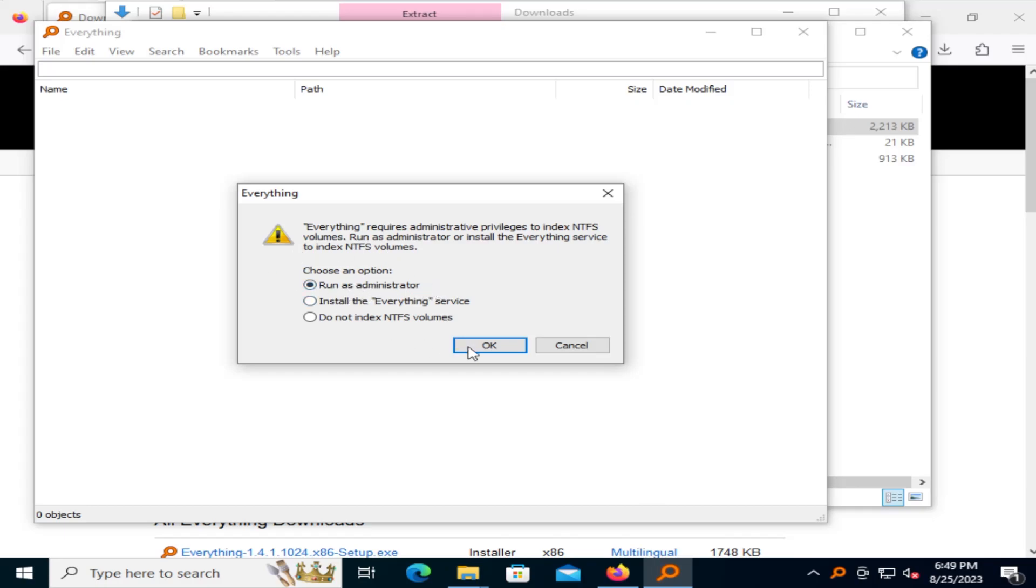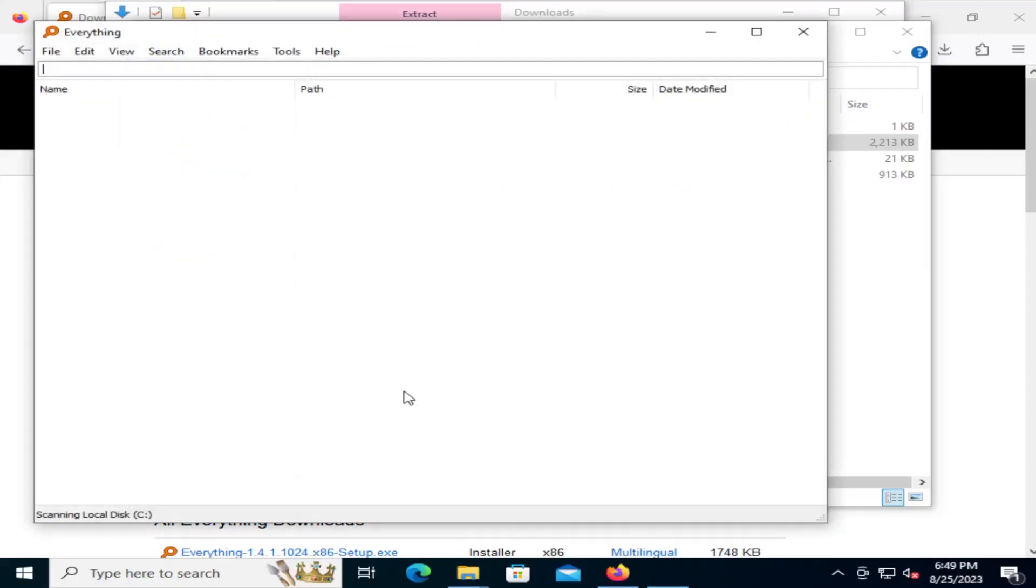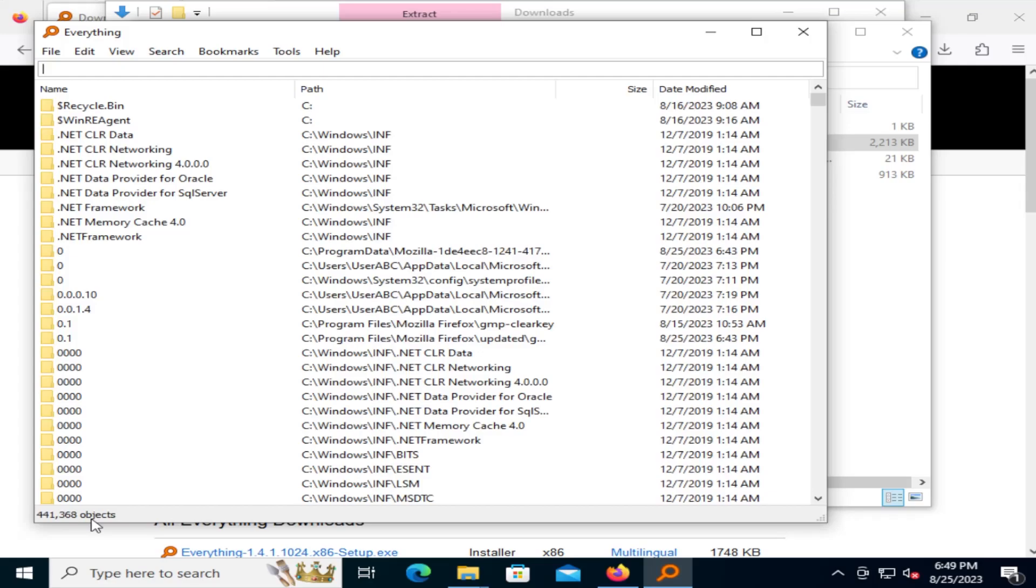And so I'm going to do that. And yes. So it's going to index now. It's scanning the local disk. Okay, so it's done indexing. To search, we just start typing in, and the results will appear.